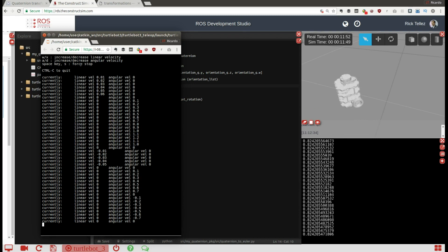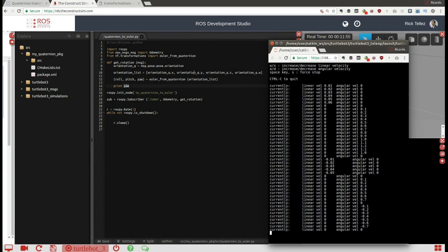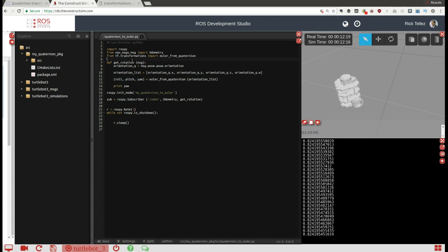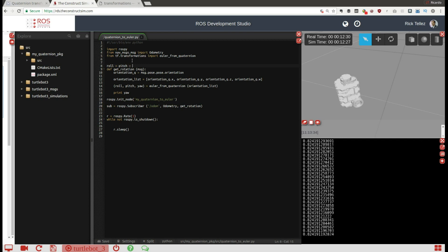Turning to the other side gives us the other value changing. So we've got this program that transforms from a quaternion to a yaw value directly. Now we can do the same thing in reverse — transforming those Euler angles back into a quaternion. For example, if I create roll, pitch, and yaw as global variables — this isn't great software design, but we can use it for this example.